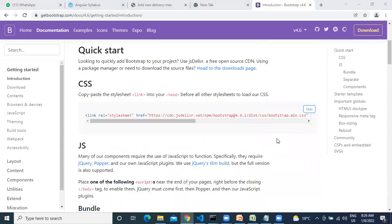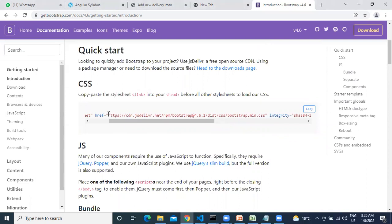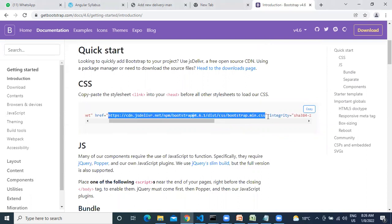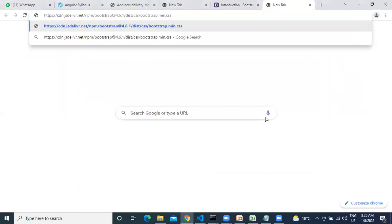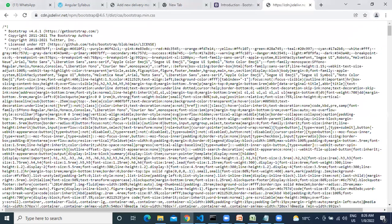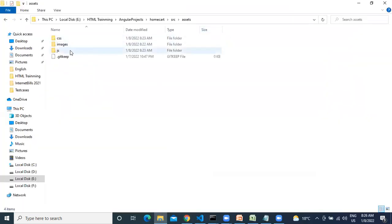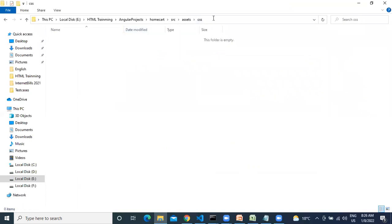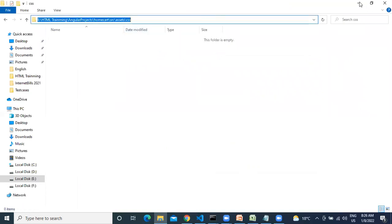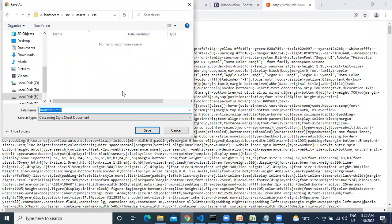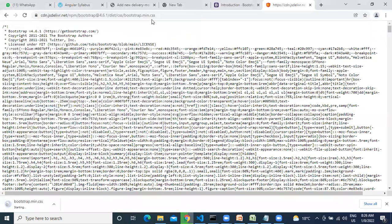Okay, first bootstrap.min.css file. If you want to download, you can download it, or else you can do it like this. Save it — Control S. Where do we need it? Under CSS, right? Assets > CSS. Let me give the reference. Save it.